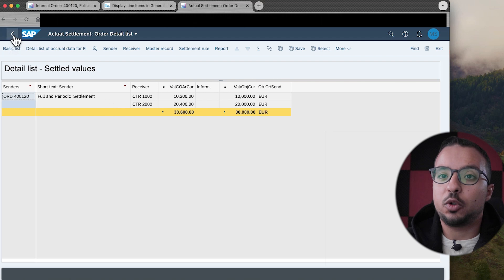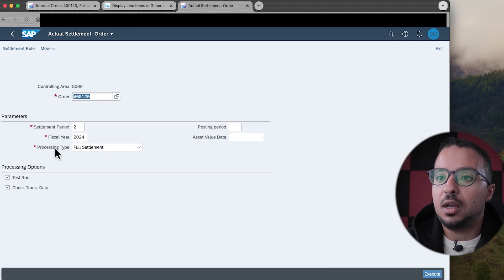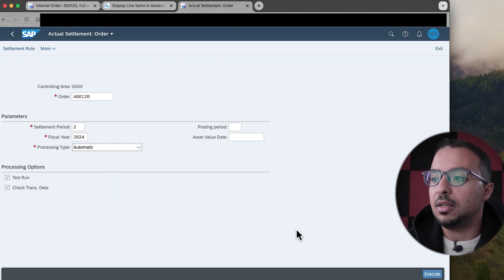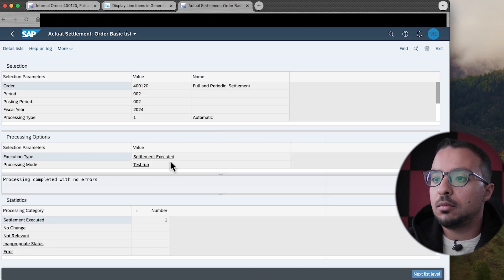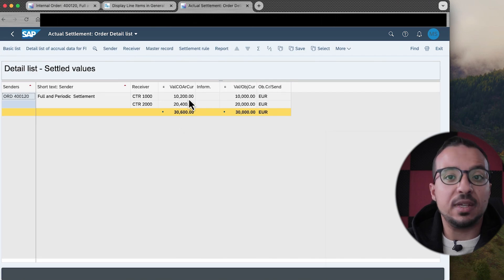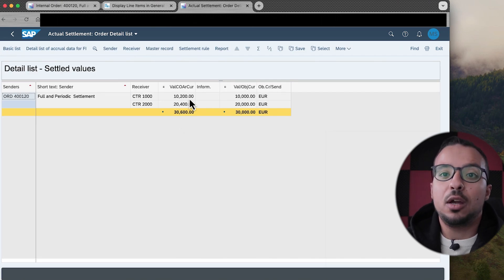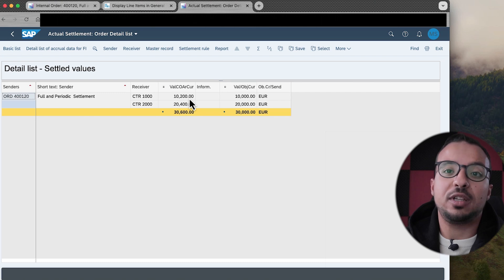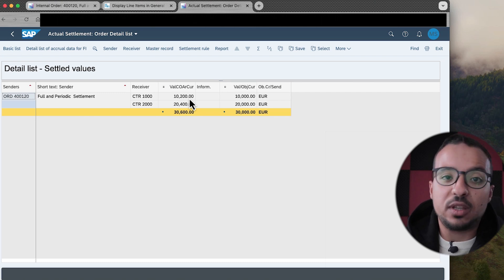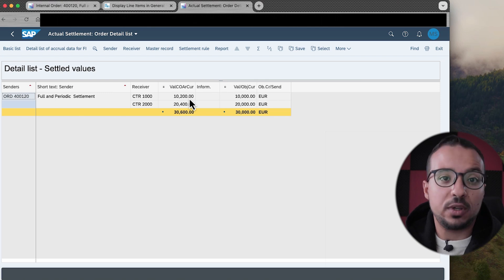Now let's try the Automatic settlement type. Going back, processing type Automatic, and Execute. Going to the Details List — it gives the same result. When we select Automatic, SAP runs all the settlement rules available in the order. So now we understand the difference between full and periodic settlement types and also the settlement rules.